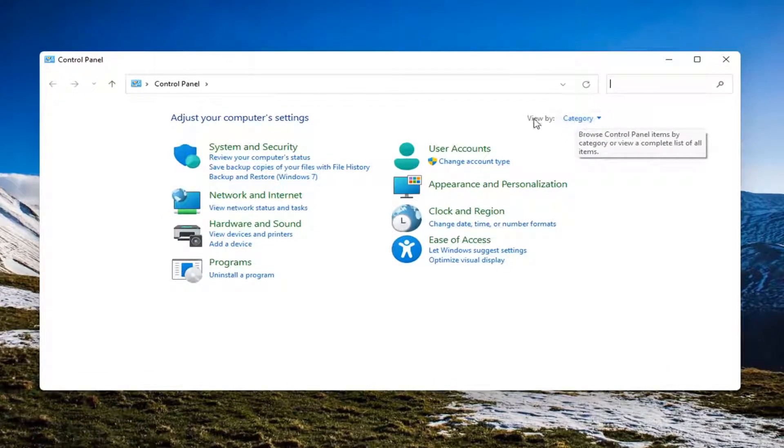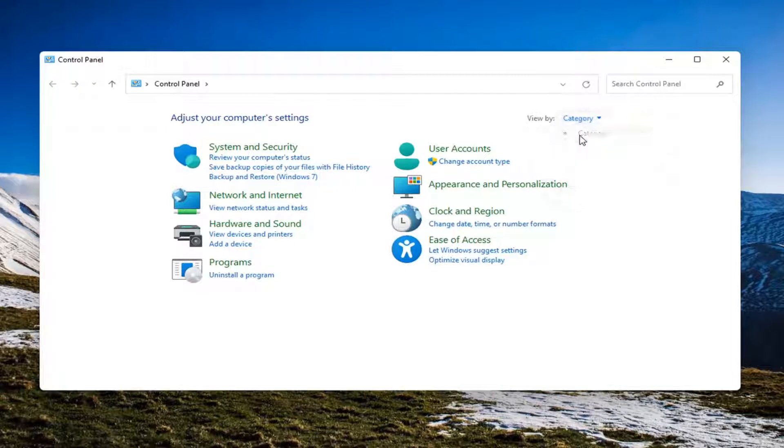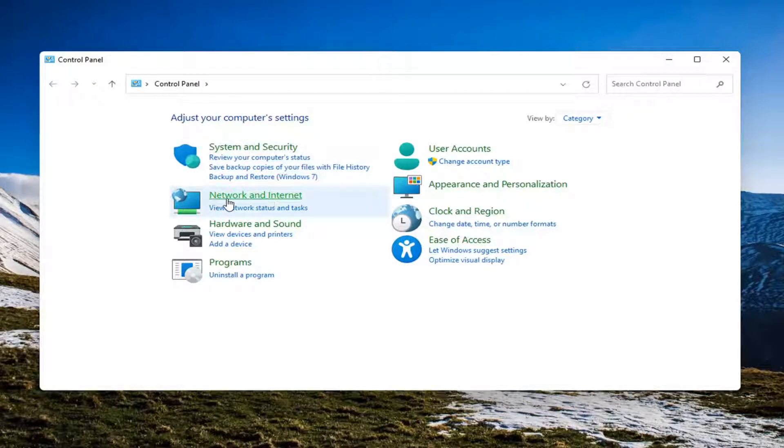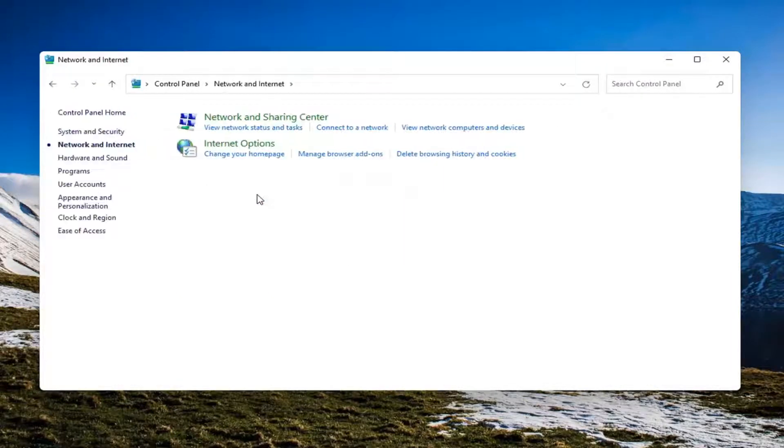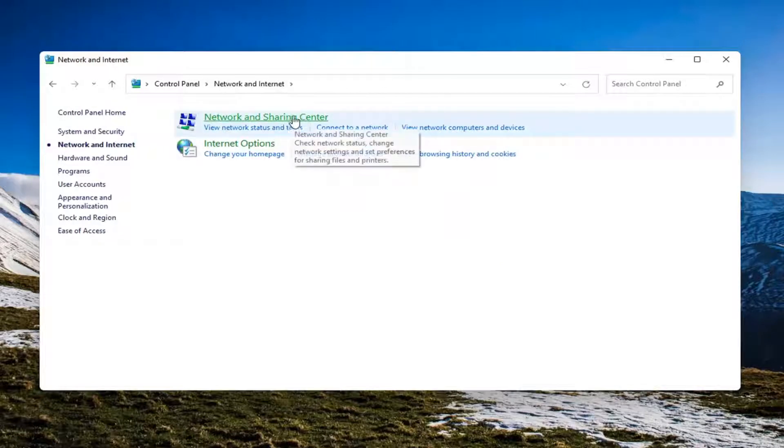Set your view by to category view and then select Network and Internet on the left side. Select Network and Sharing Center.